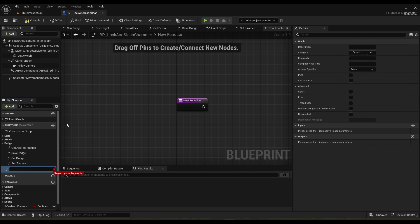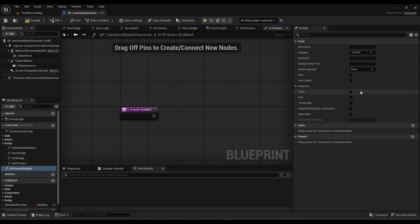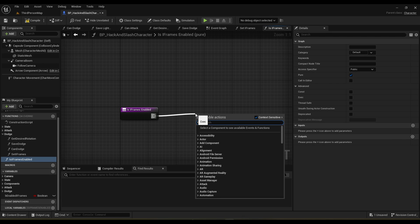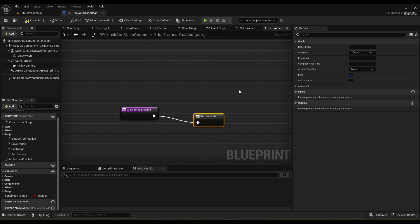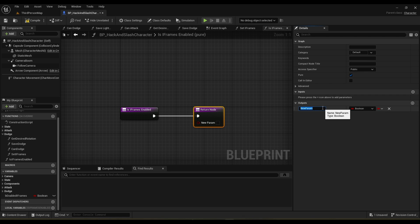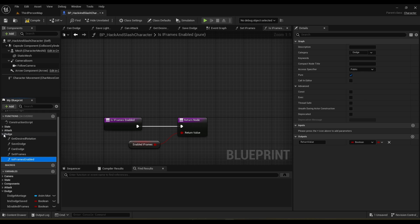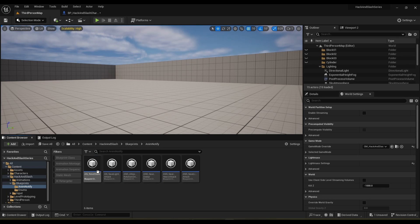We can also make a function to get the iframes. The reason I'm making functions is that it's better to have functions instead of calling variables directly — it's a lot neater in the engine event graph, it just looks a lot nicer with events or functions instead of variables all over the place. So we're going to return a return value and simply return whether our iframes is enabled. The other thing is to make an anim notify state — right here in save_dodge I'm just going to duplicate that and call it enable_iframes.